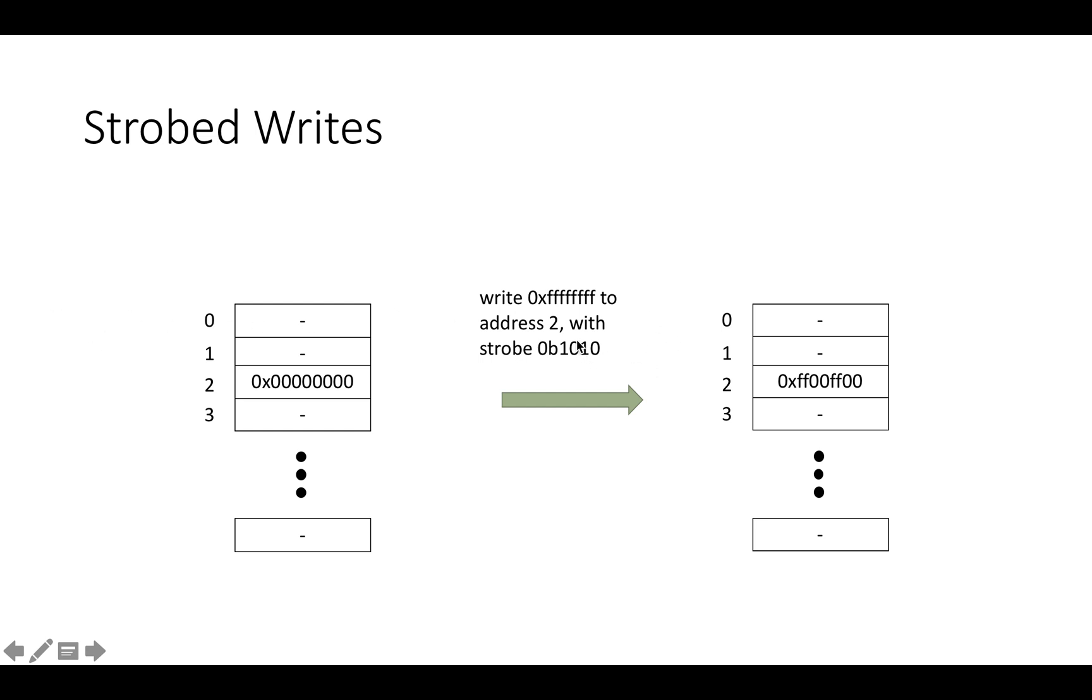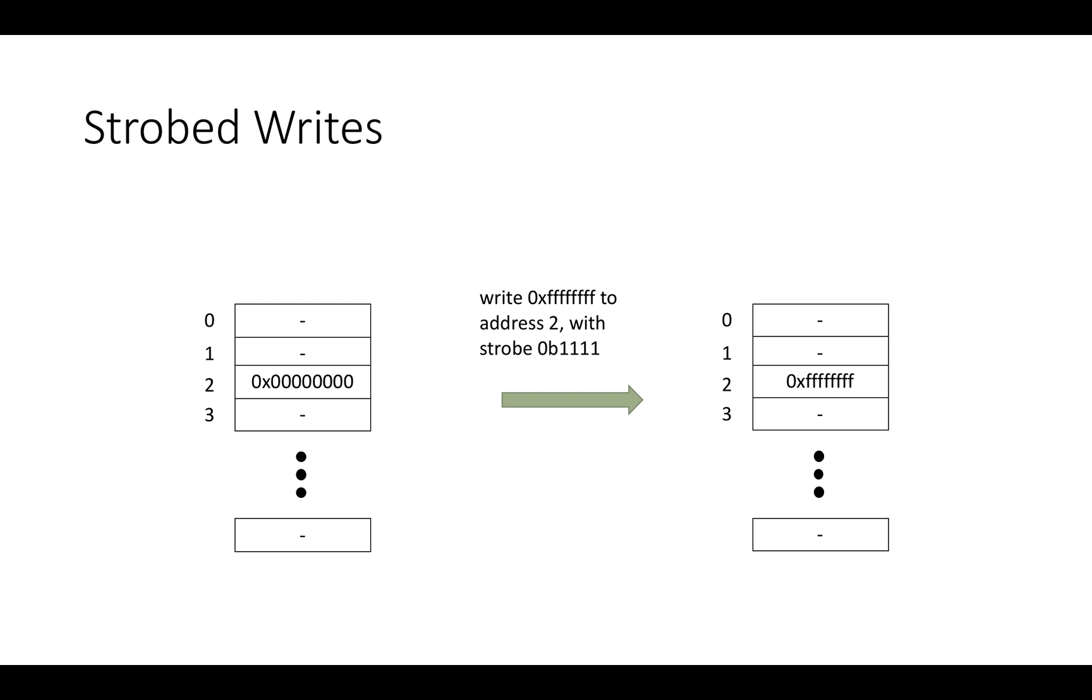For example, if we change the strobe to be all ones, then we're going to write the entire thing in address two instead of just alternating bytes. So AXI supports strobed writes, and that's really the main difference in the kind of data that you put in to do a write.